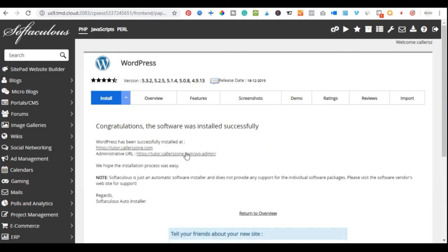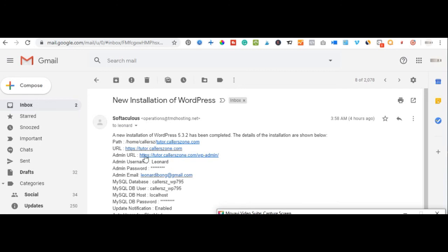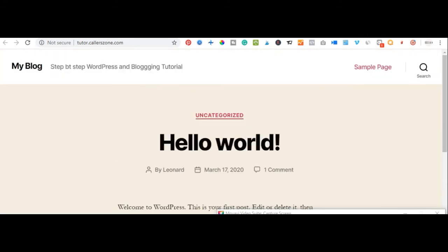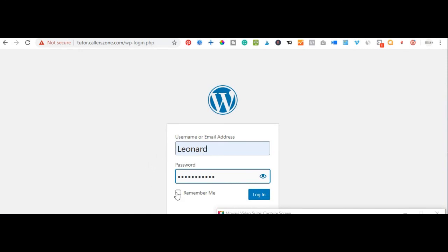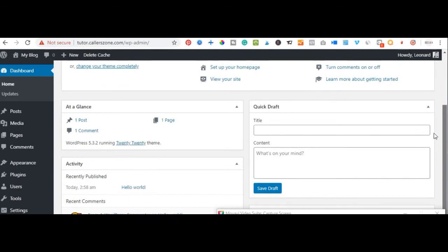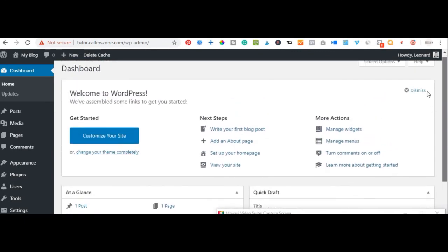Congratulations — WordPress was successfully installed. Your installation information is forwarded to your email. You can click the link to open up your WordPress website and see how it looks. Log in with the username and password you created to access your WordPress dashboard. In our next video, we'll look at how to customize the dashboard, install themes, install plugins, and start building a fully responsive professional WordPress website.